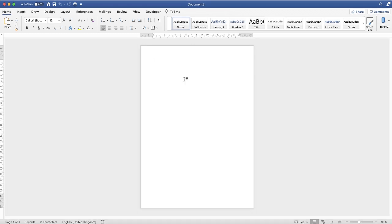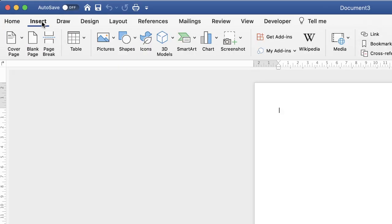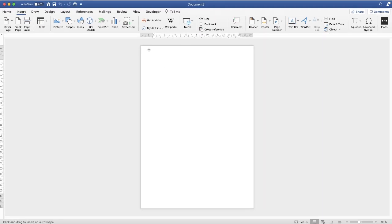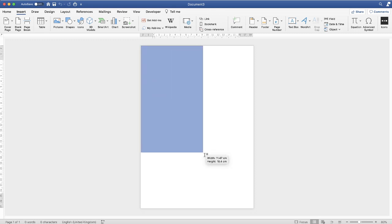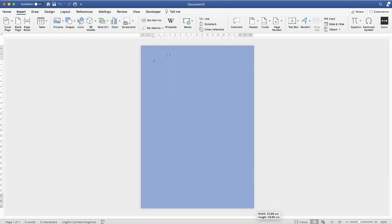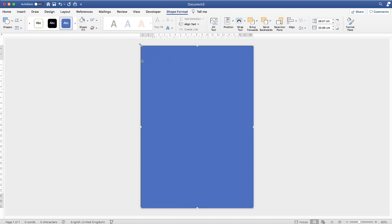The first thing to do is to create the background which has got a gradient across it. Go up to the Insert tab, along to Shapes, click on the dropdown and select the square icon. Then go to the top left-hand corner of your document and just click and drag. You can drag over the edges of the page — it doesn't matter. Just check that the shape has gone over the top and drag it over the edge of the page.